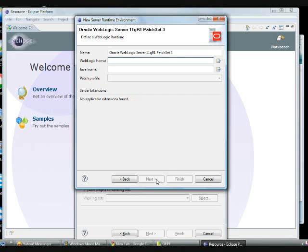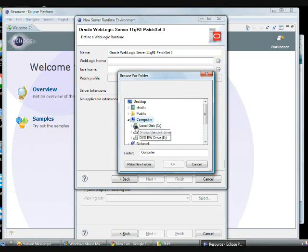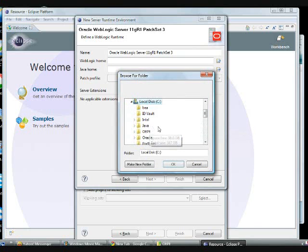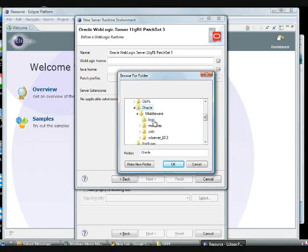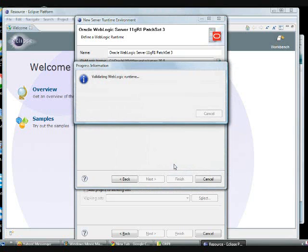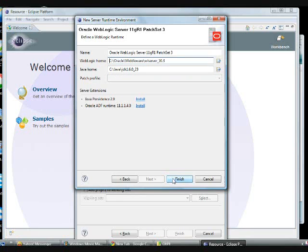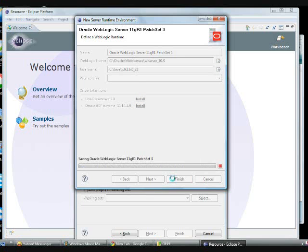Oracle provided the latest version, WebLogic 10.3.4. I am choosing here. The relevant reference patch set is 3. That one I am choosing here and last time we have installed WebLogic 10.3.4, so the same thing I am choosing here.